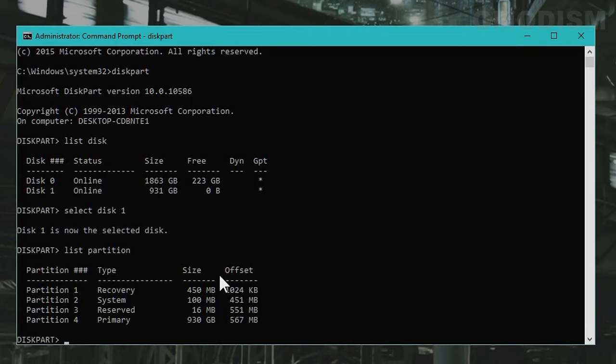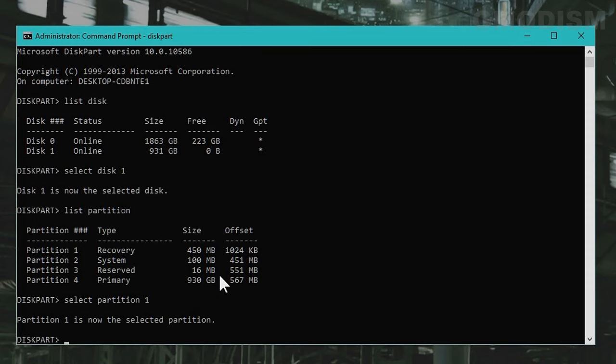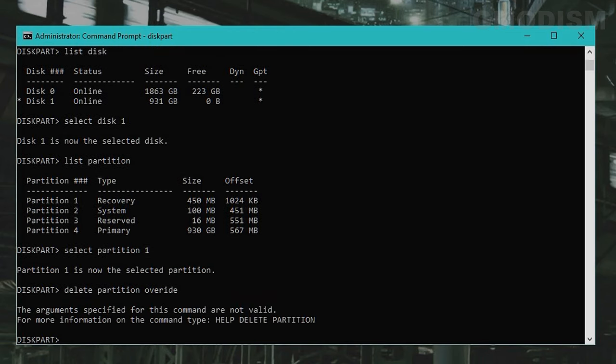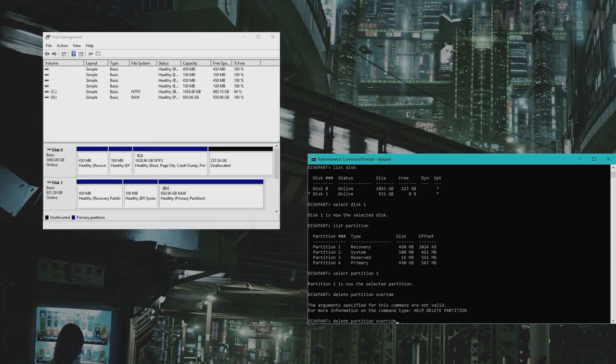To delete the partition you want to delete, you'll simply select the partition. To delete the recovery partition we are going to select partition one. To delete the partition write in delete partition override. Click enter. Make sure you spell correctly. And now the recovery partition is deleted.